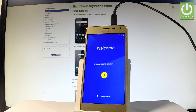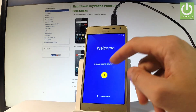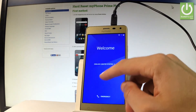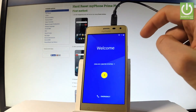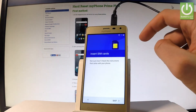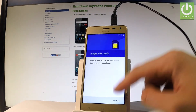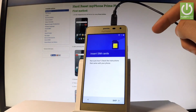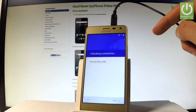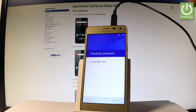Excellent! As you can see, the welcome screen pops up. Let's go through the initializing setup process, tap next, and keep inserting SIM cards — it's trying to connect to one of the mobile networks.